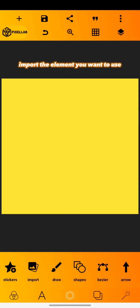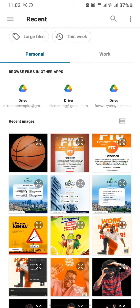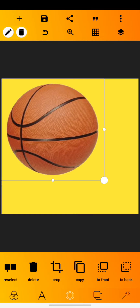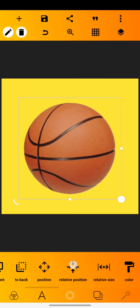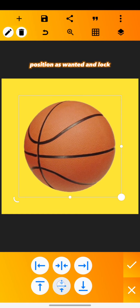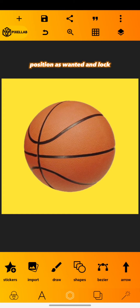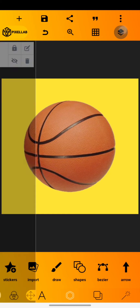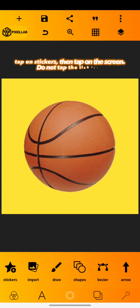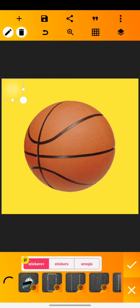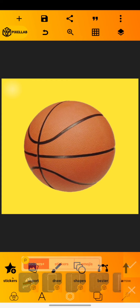Import the element you want to use. Tap on stickers, then tap on the screen. Do not tap the tick icon.